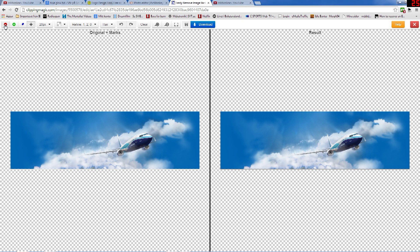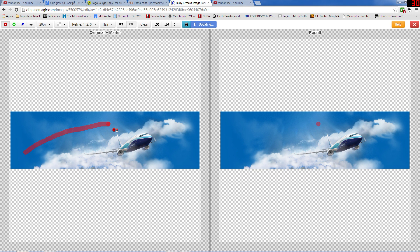Click on the red tool and highlight the background of the picture — not everywhere, just a dot here and there, like that. Then choose the green one and highlight the things that you want — the part of the picture that you want on your channel.